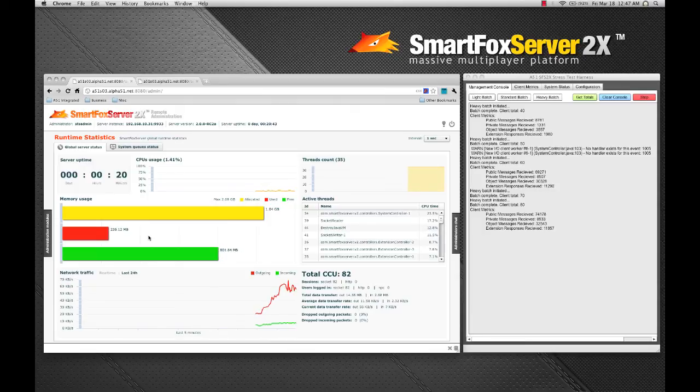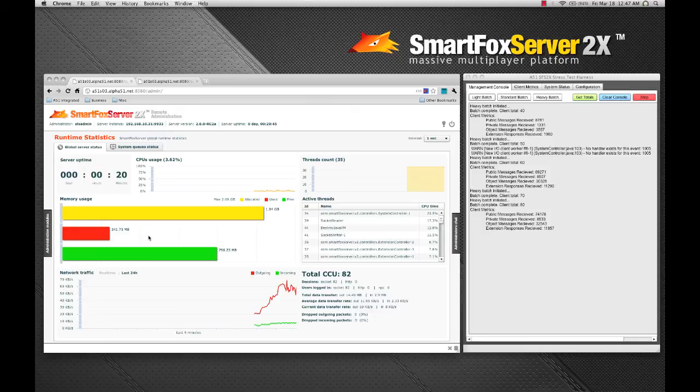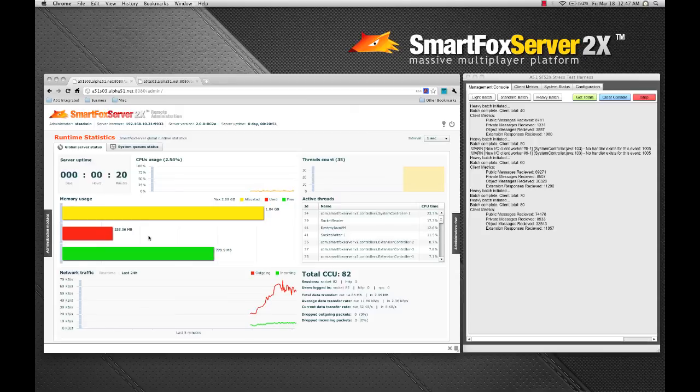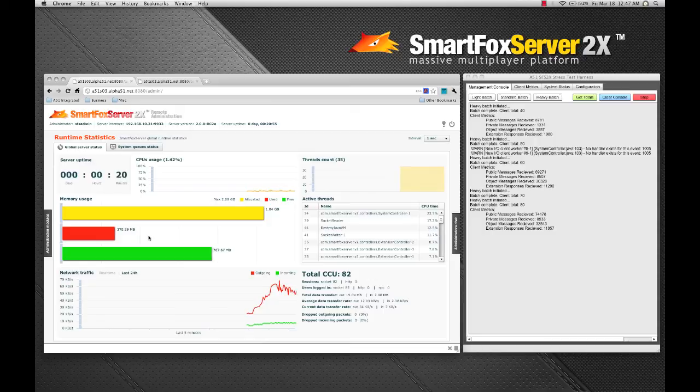Lastly, if there is a specific need you may have that would help you monitor your server, the admin tool supports custom modules so you can build your own and enhance what is already there. Remember to check out smartfoxserver.com for updates and support.